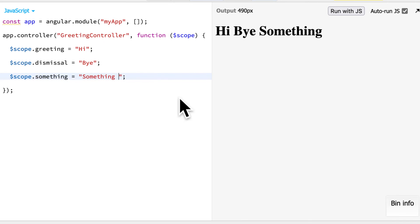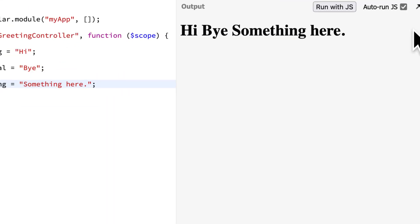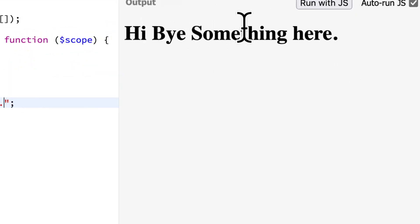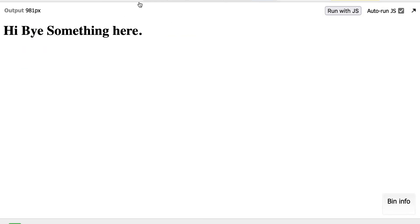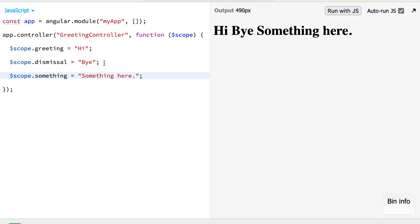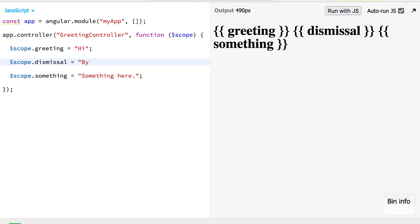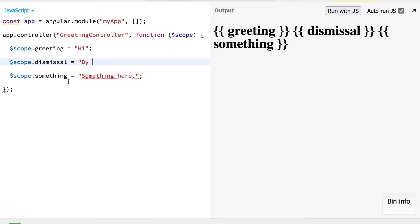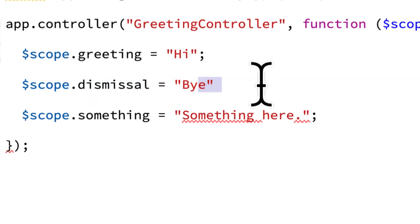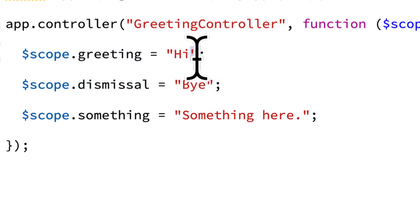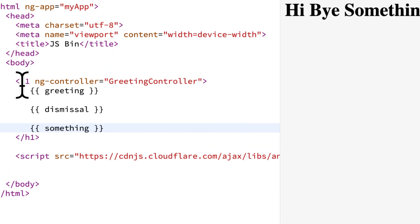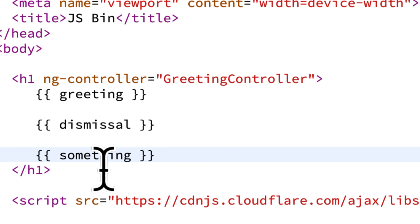If you're not using jsbin, just open your HTML file in a web browser to see the output. If you're seeing the variable names like greeting, dismissal, or something still in curly brackets, it means you likely have some kind of issue in your code — perhaps you forgot to include ending quotation marks. In that case, you would see just the HTML placeholders because your Angular code has some issue.